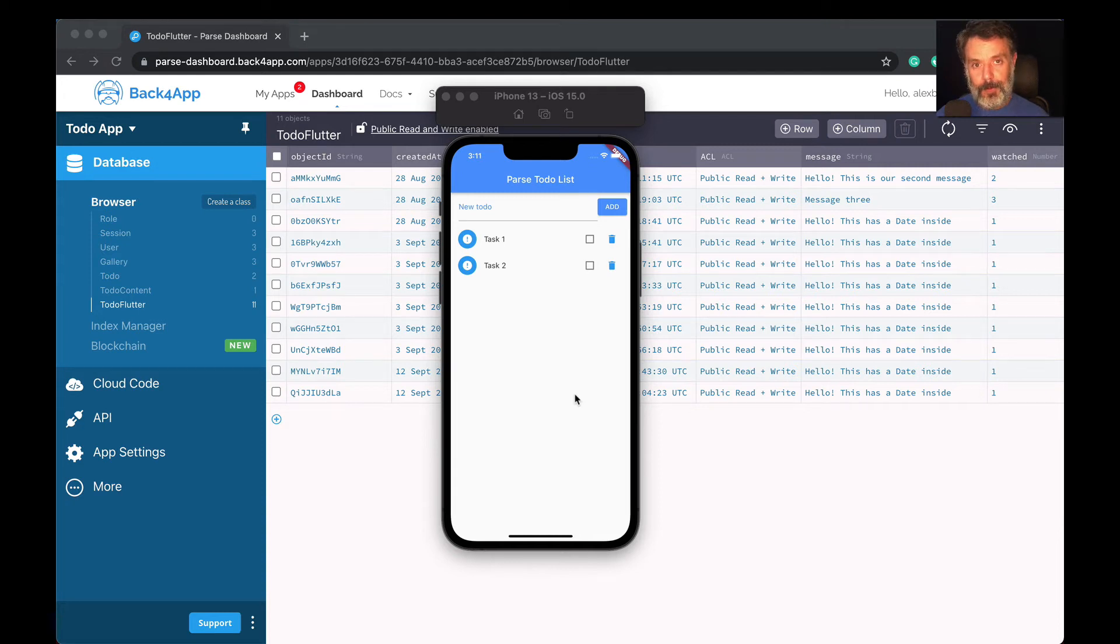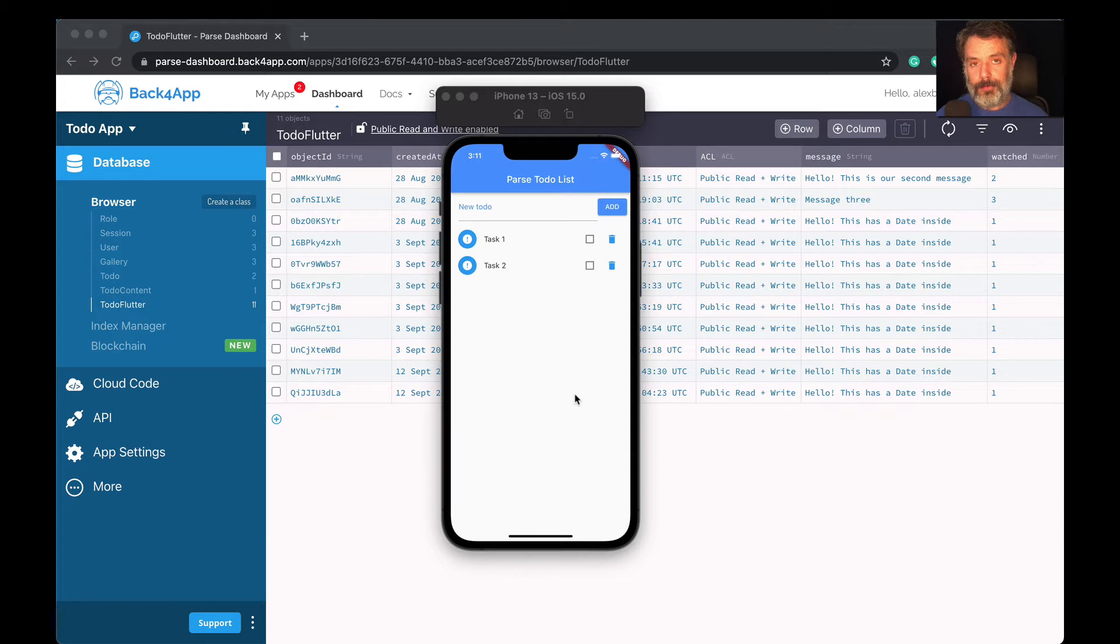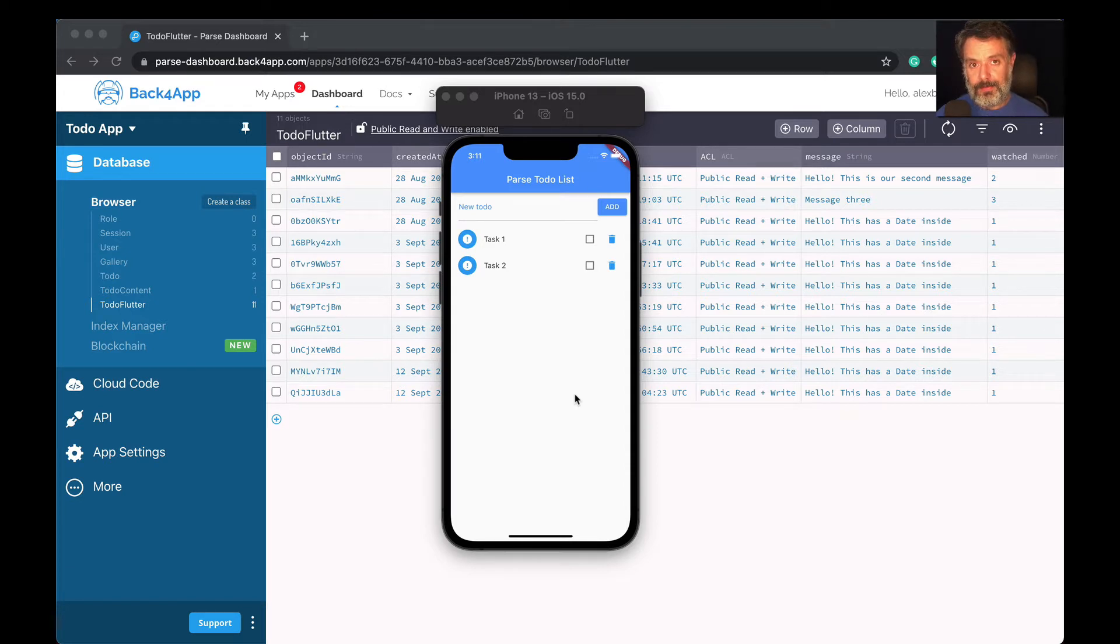Hello everyone and welcome. I'm Alex, the architect for Back4App. And in today's video, we'll continue our Flutter and Parse series of videos. Today we'll be exploring advanced queries using constraints.